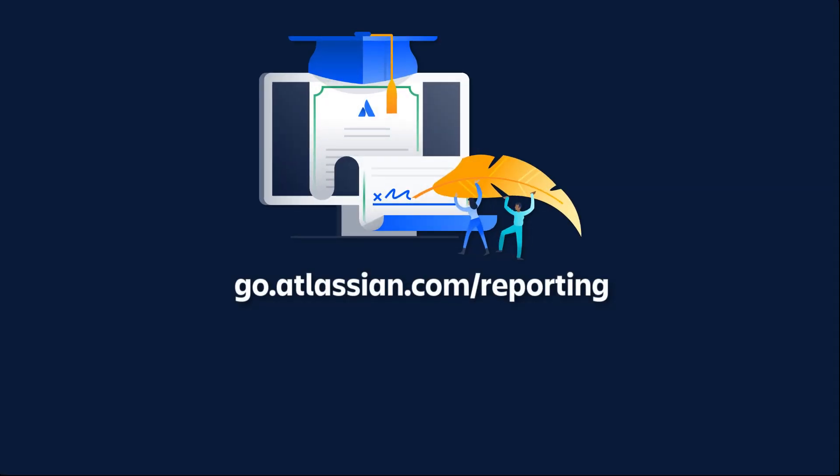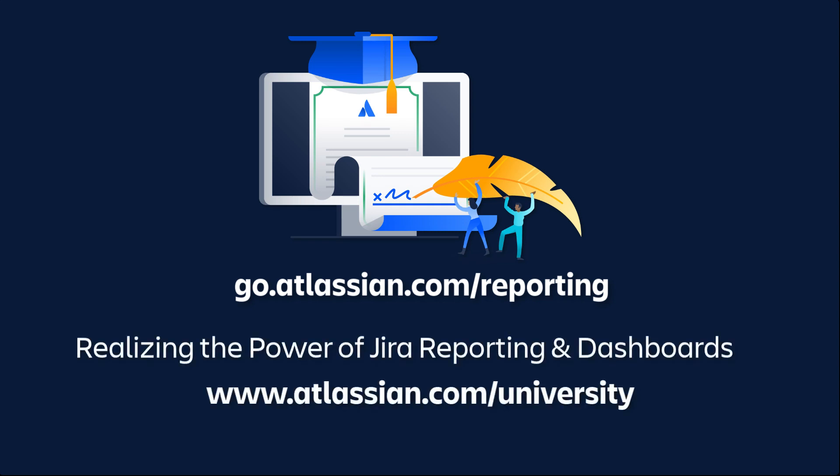For more details about Epic reports and other Jira reports, please refer to the Jira documentation. Also, you can enroll in the Jira Reporting and Dashboards On Demand course from Atlassian University.